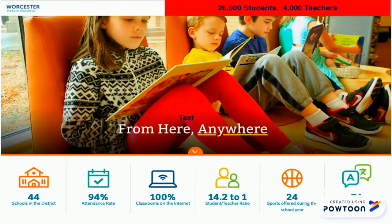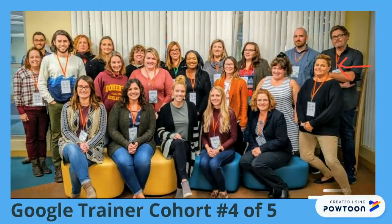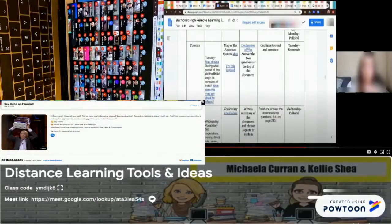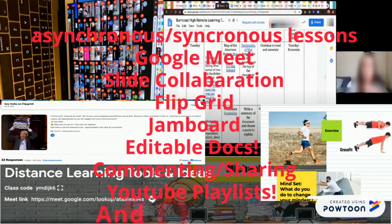With 1,100 students and 100 teachers within our school alone, there's a great need for support. Our school system has close to 26,000 diverse learners. By joining our team of district Google trainers this year, I'm able to support not only my school, but the 4,000 teachers across the district. My Google cohort training this year has proved invaluable in coaching teachers how to use technology during remote learning during the COVID-19 pandemic.